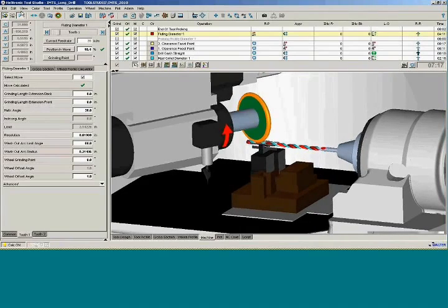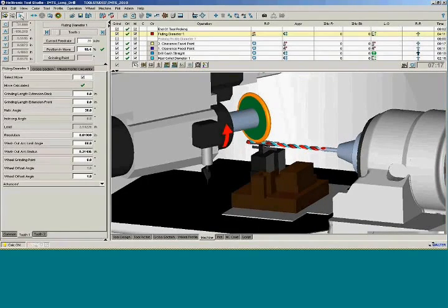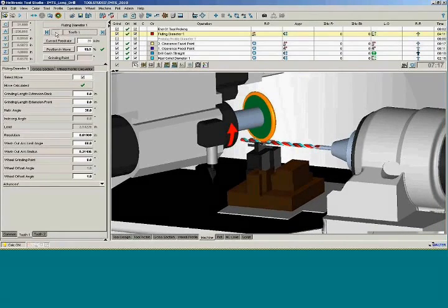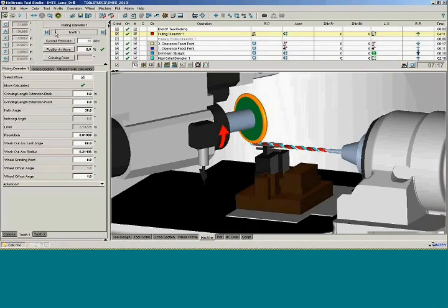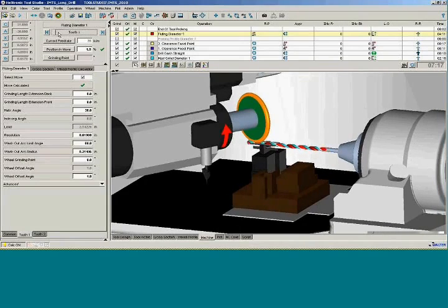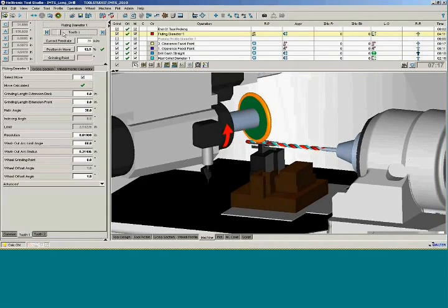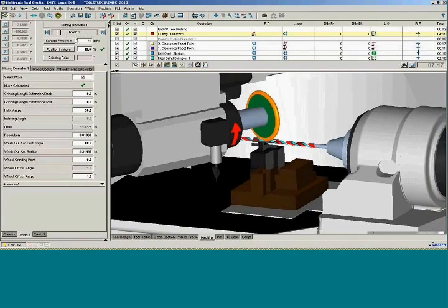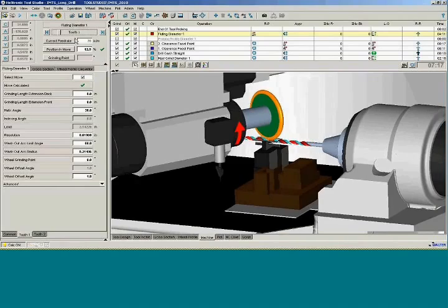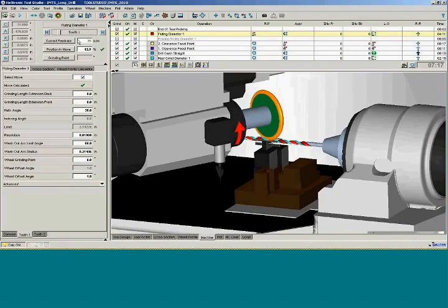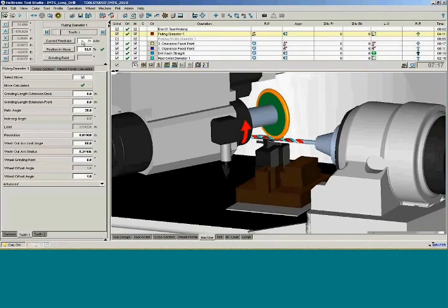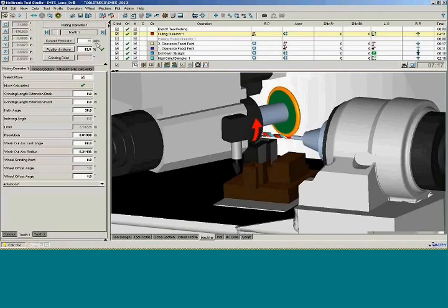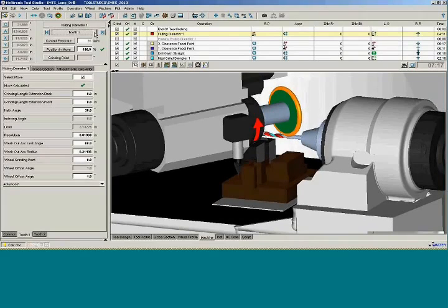You can program the steady rest to start and stop wherever you like. In this particular case what I'm doing is I'm starting the wheel ahead, if you can see, and then as we go down the flute it's going to pick up the steady rest. The steady rest is going to follow down the flute to give me maximum support and then I can stop it wherever I want to or when it runs out of stroke and finish off the rest of the tool.